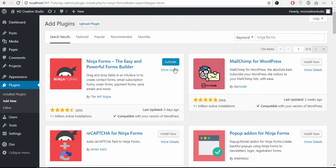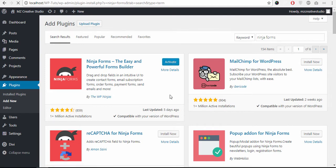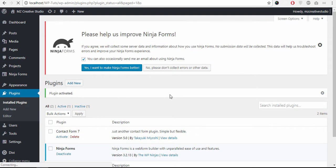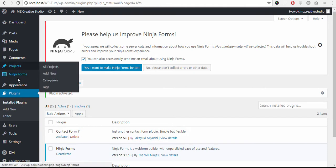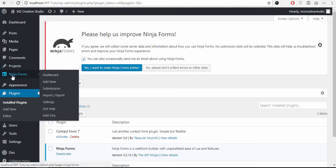Ok, plugin installation is complete and now let's jump in to configure our Ninja Form. Click Ninja Forms.